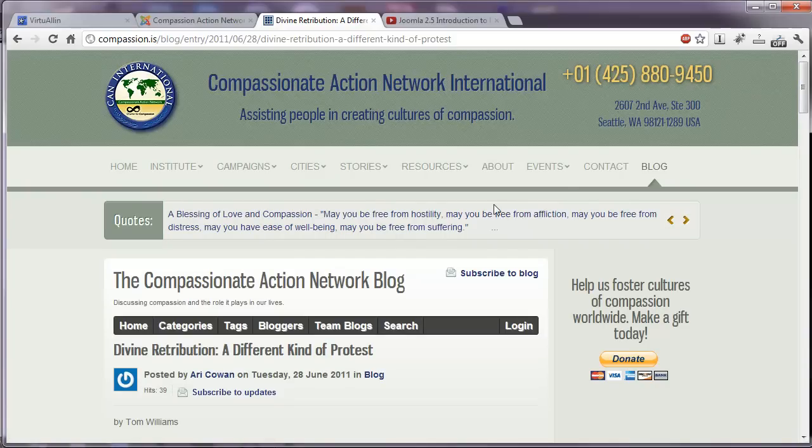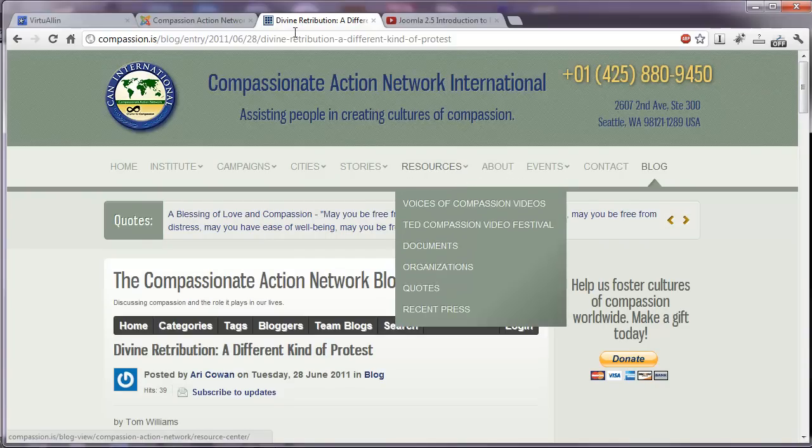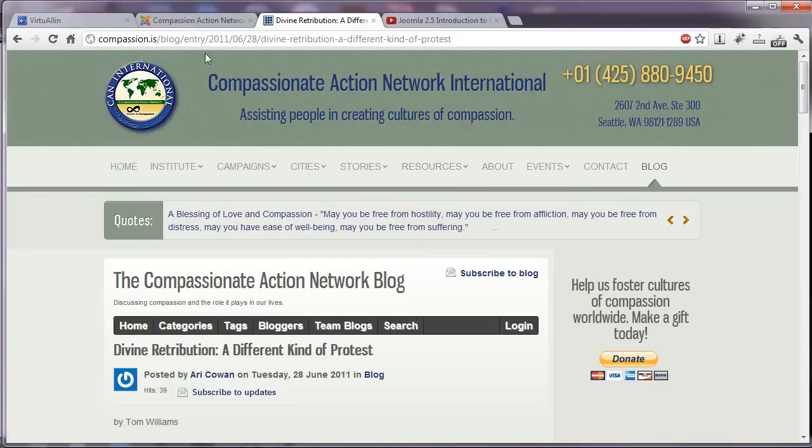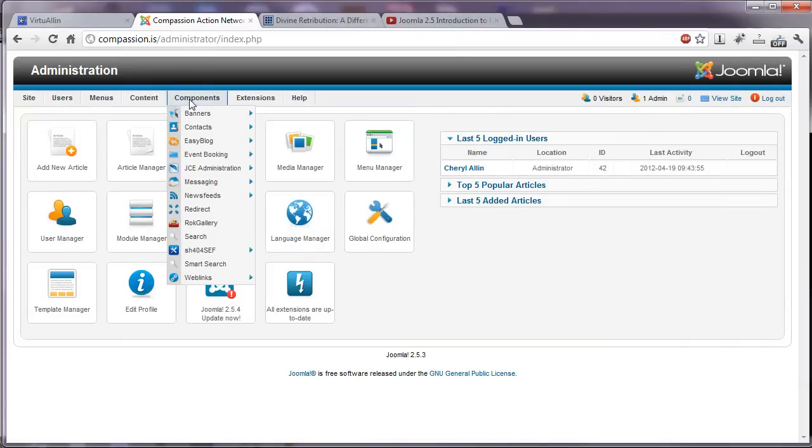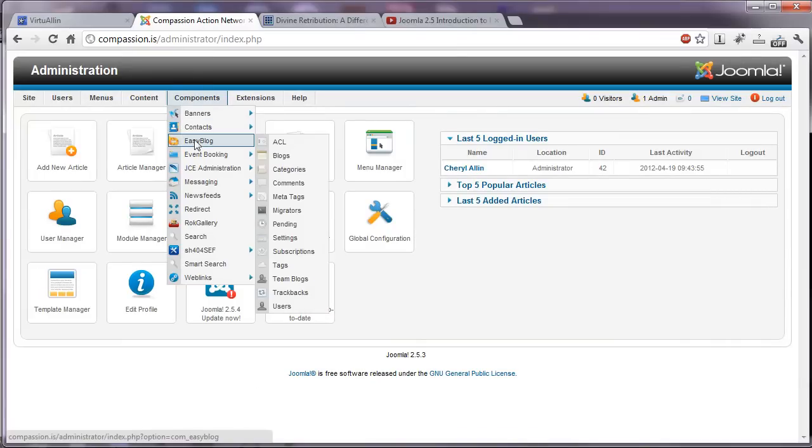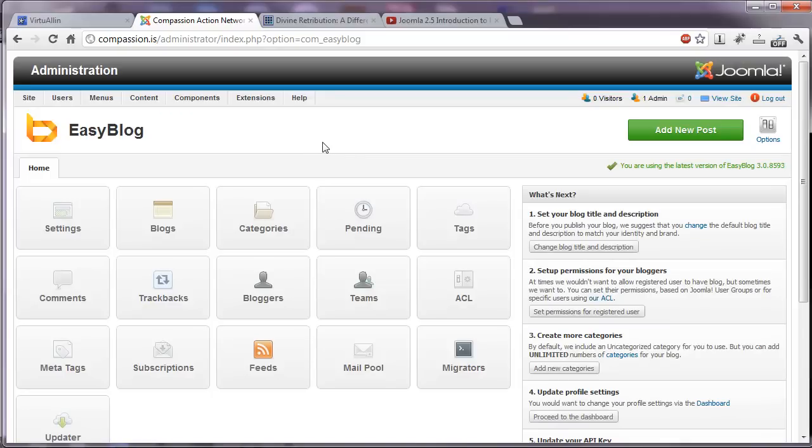So how do we add a new blog post using EasyBlog? Let's go to the back end of the website. And here we'll navigate to components and EasyBlog. And here's the control panel for EasyBlog. And right up top, we can click here to add a new post.